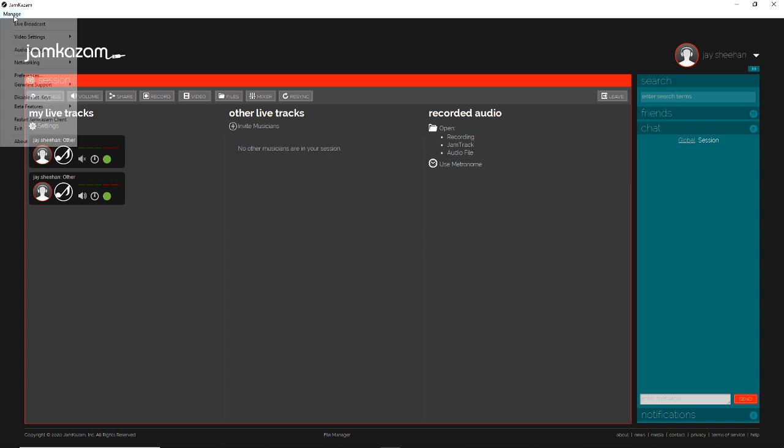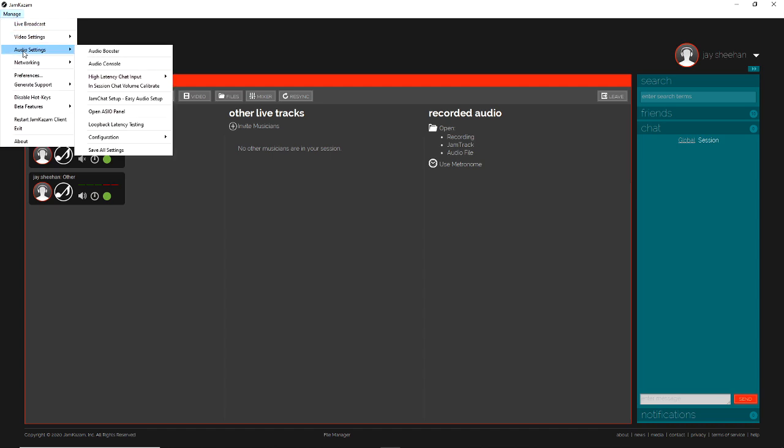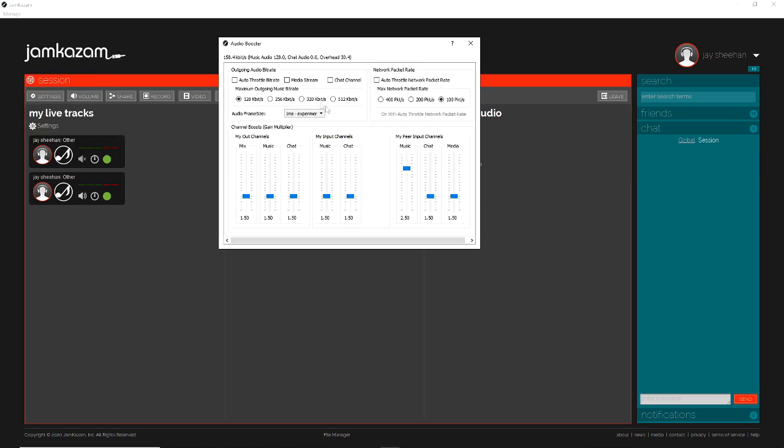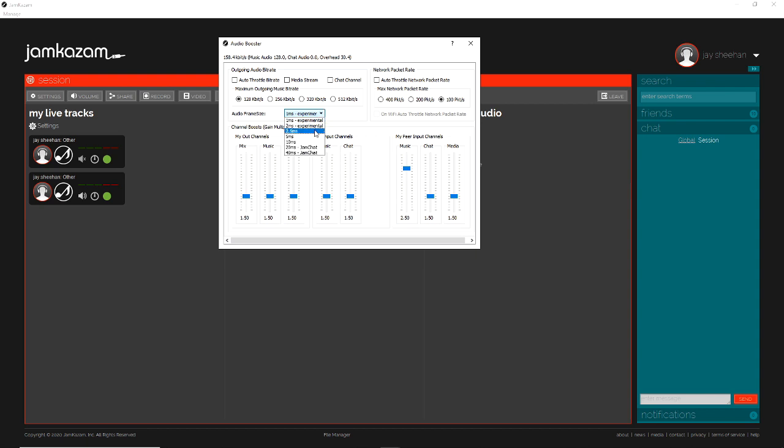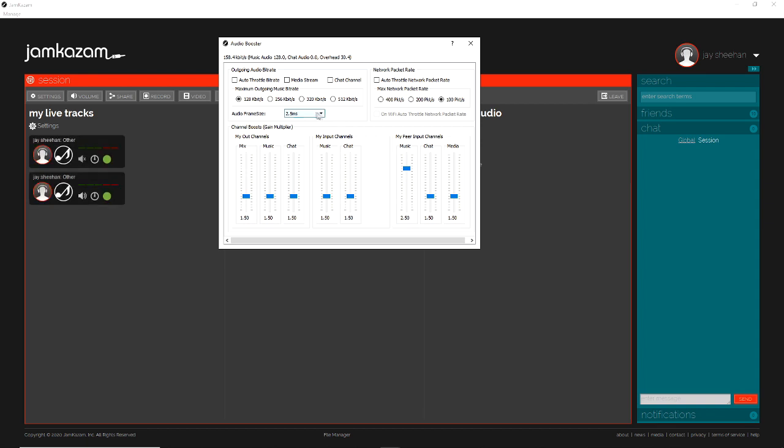Let's go up to the Manage tab. We are going to look at audio settings and audio booster to start. And in this, it looks like they have grayed out the Wi-Fi autothrottle and livened up again the audio frame size. This, on the last version I had, was grayed out so you couldn't make changes.